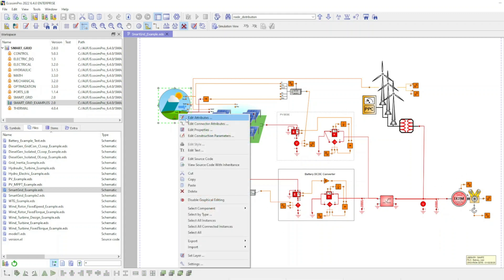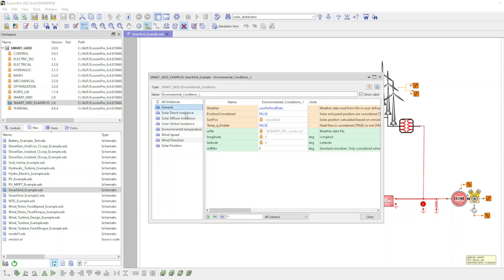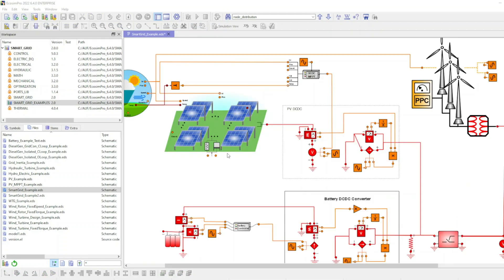The user defines the environmental conditions using input signals in the environmental conditions component. The photovoltaic panels are connected to a maximum power point tracking controller and a direct current power converter.